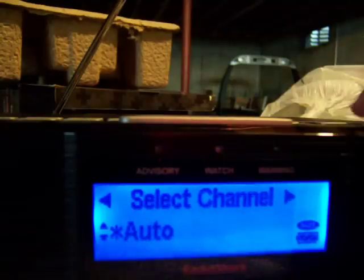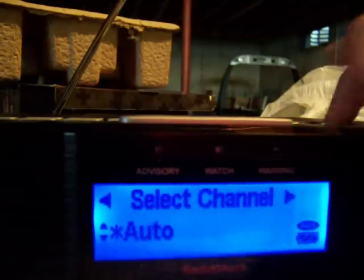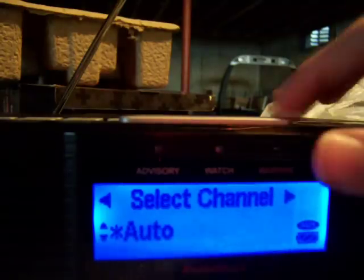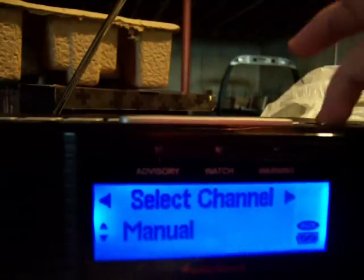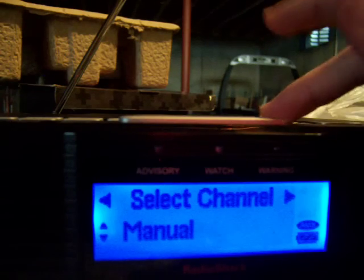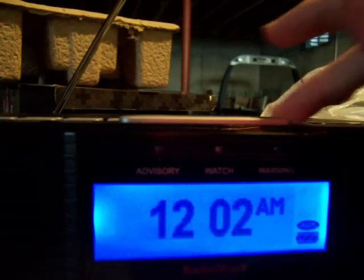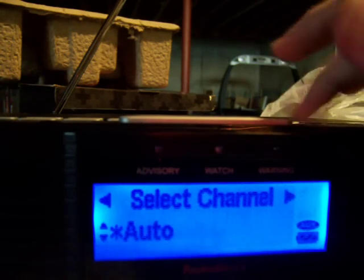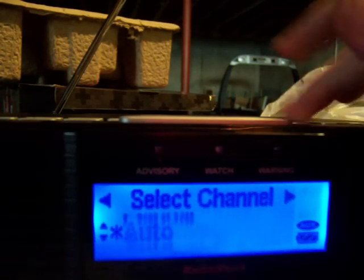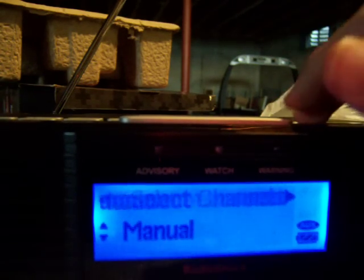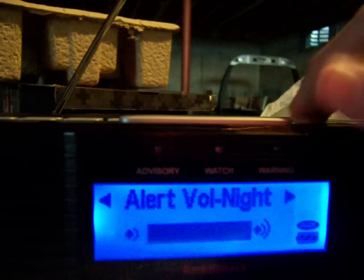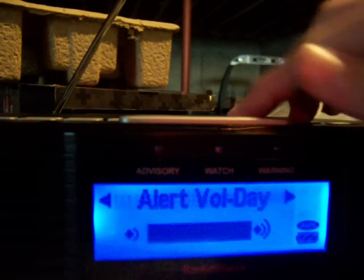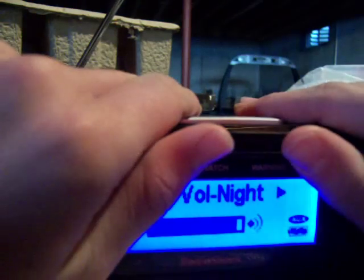Let's select the channel. Backlight. Volume at night. Shush!